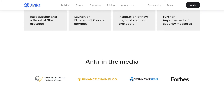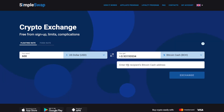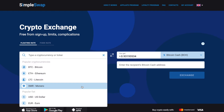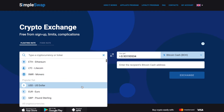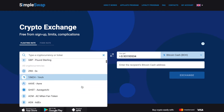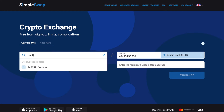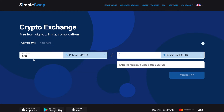Ready to get some Anchor tokens? Start with selecting the coin that you want to exchange in the You Send section using the drop-down list. You can also use the search bar — just start typing the name of the cryptocurrency or its ticker. Next, enter the amount you would like to exchange.